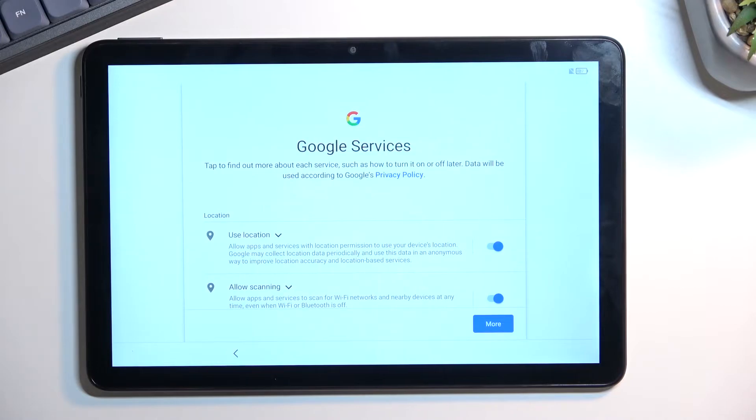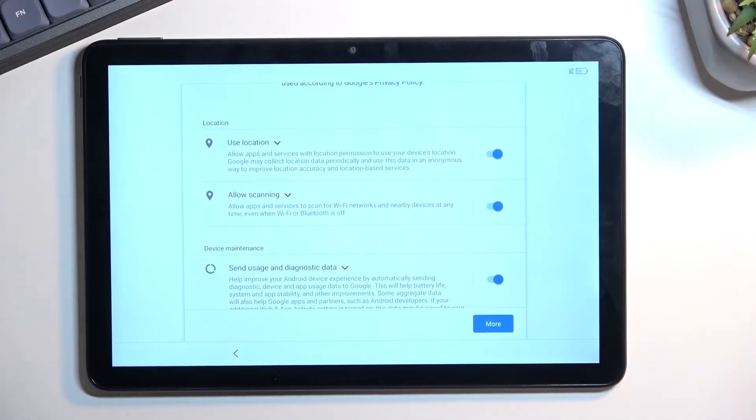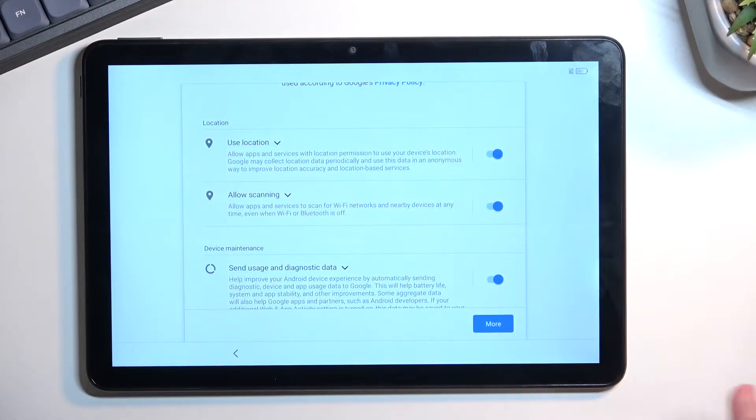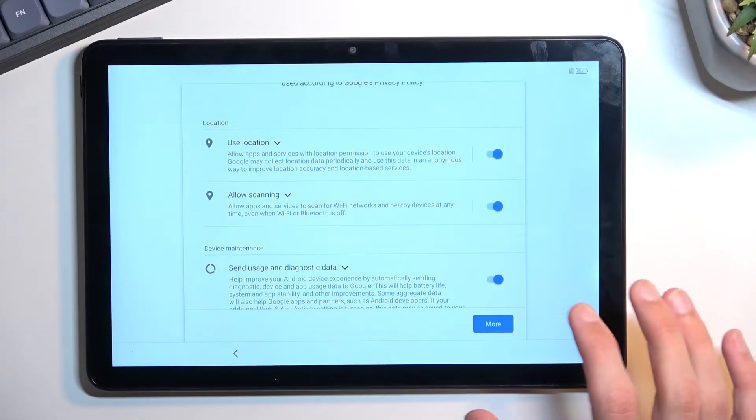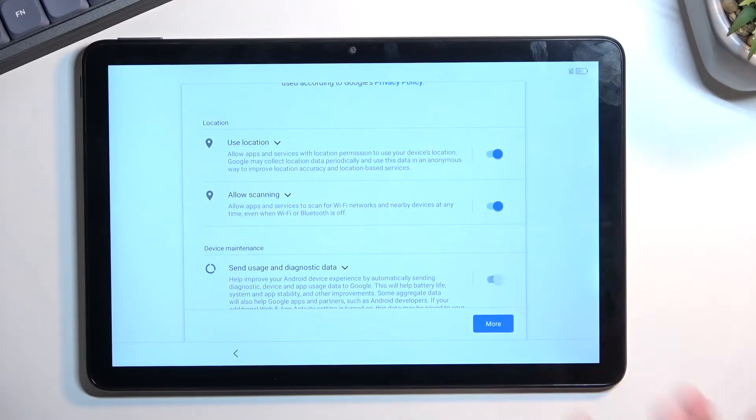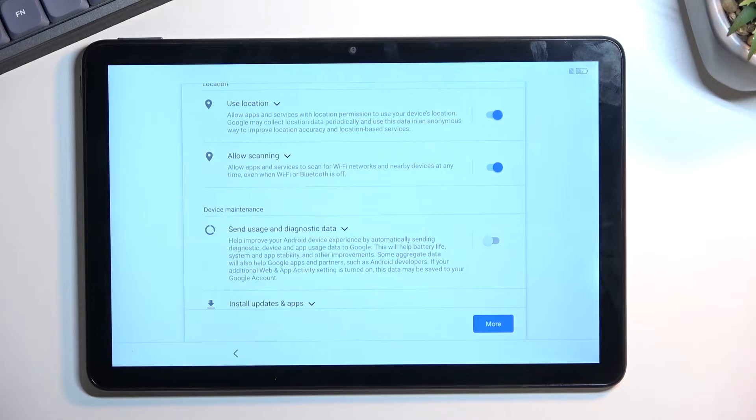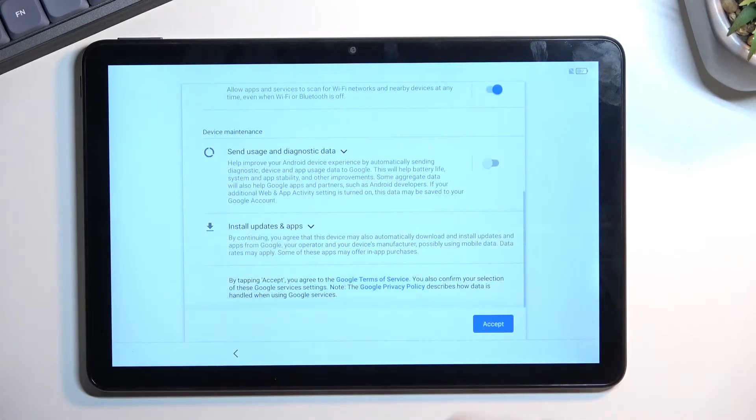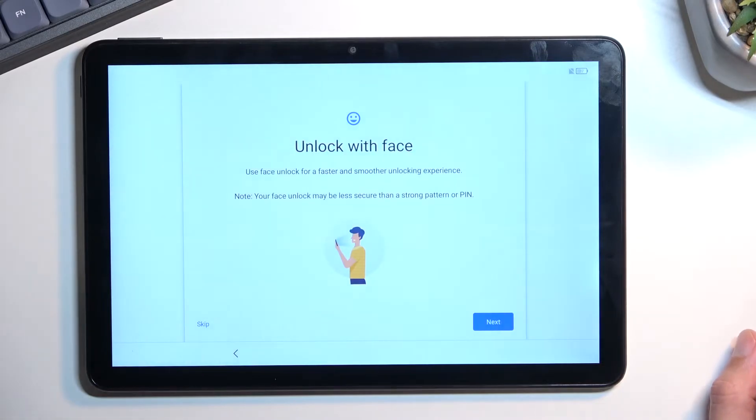Now from here we have some Google services. We have three different ones: location, scanning, and sending user and diagnostic data. You can read exactly what each one of them is. If you want, you can keep them on; if you don't want them, you can disable all of them. I'm gonna disable the user diagnostic data sharing because I don't want it, and then we can scroll down and go to the next page by selecting accept.